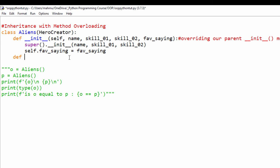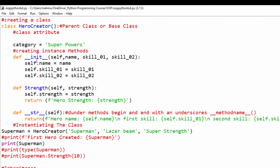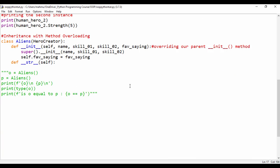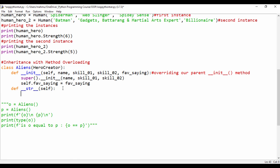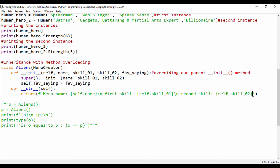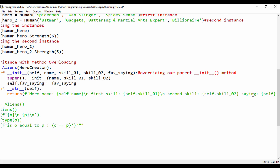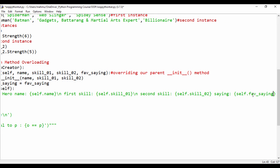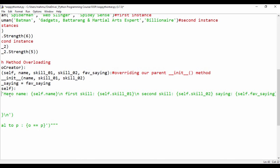Now I'll create the '__str__' method: 'def __str__(self)'. Since our new class doesn't have its own 'strength' method but inherits from HeroCreator, I'll return all the existing output and add the favorite saying: 'saying: {self.fav_saying}'. This extends the parent's __str__ output with the new property.